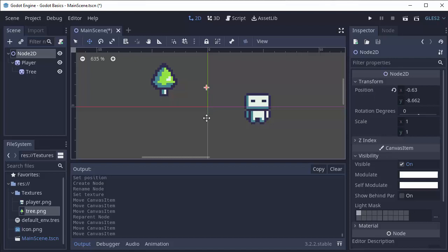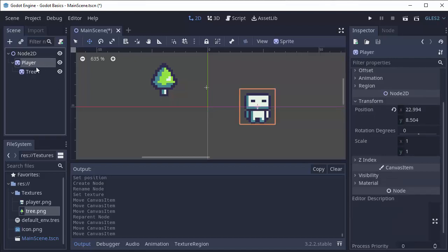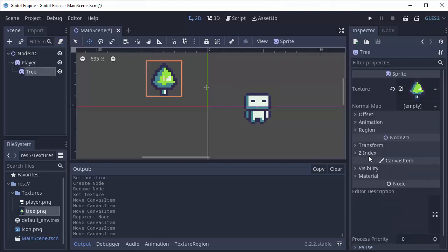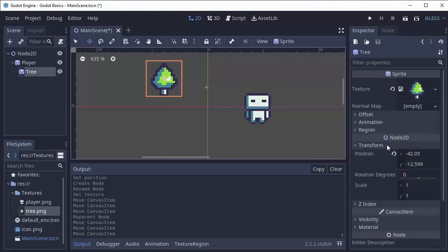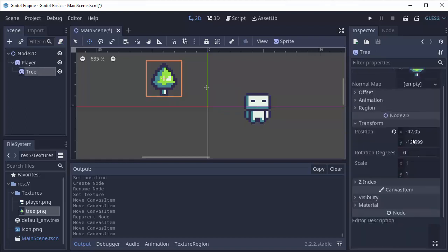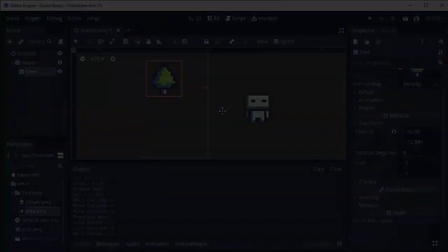And the other important thing to get out of this video is that every node 2D, including node 2Ds and sprites in this case, have a transform component which describes the position relative to the parent. I hope this helps some of you out. Thank you all so much for watching.